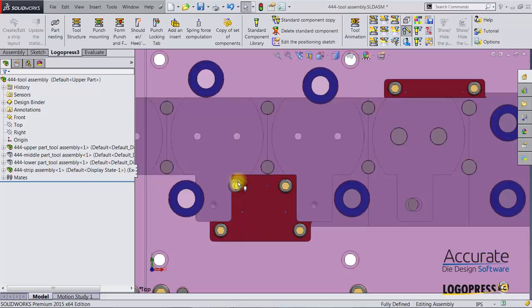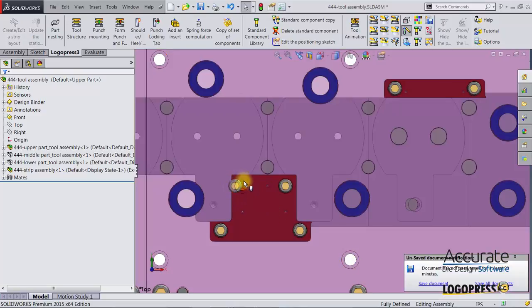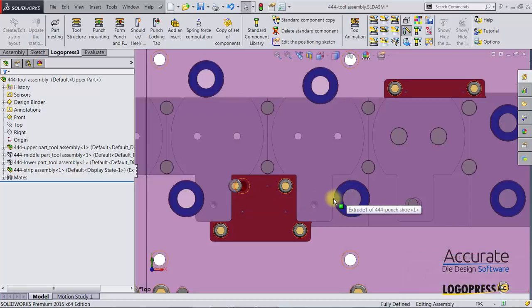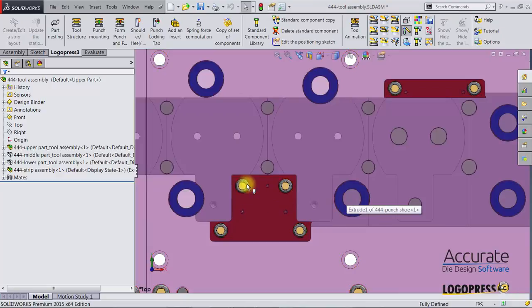This location of this screw is just that the tool assembly has not rebuilt properly so far. If I were to do a CTRL-Q forced rebuild, you'll see that the location of that screw has now updated to the new location.